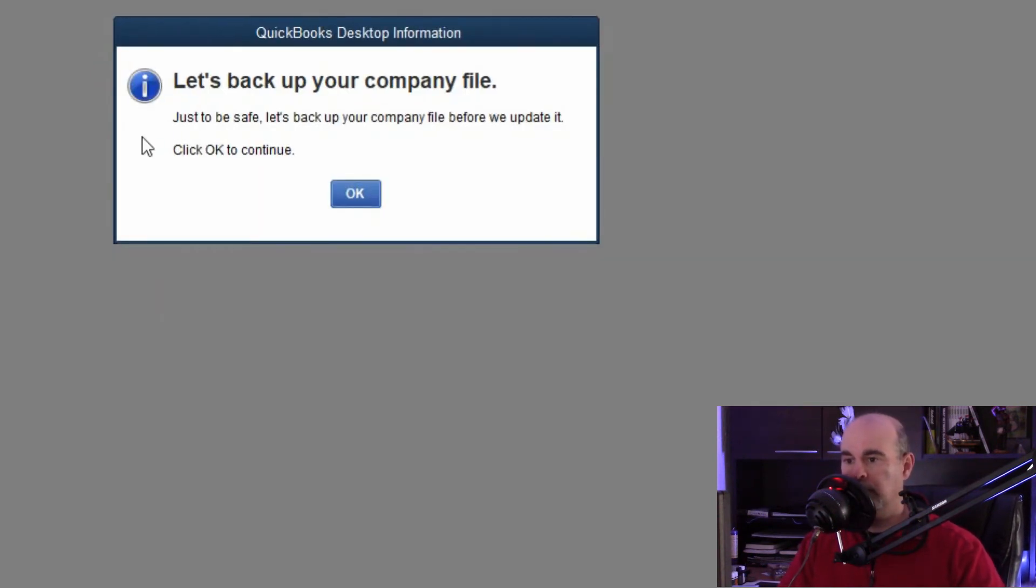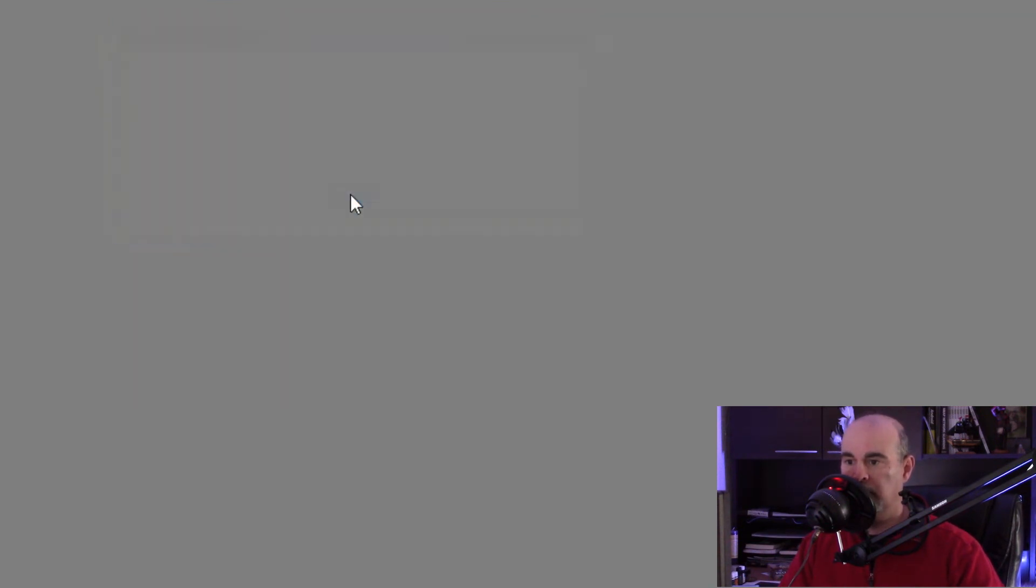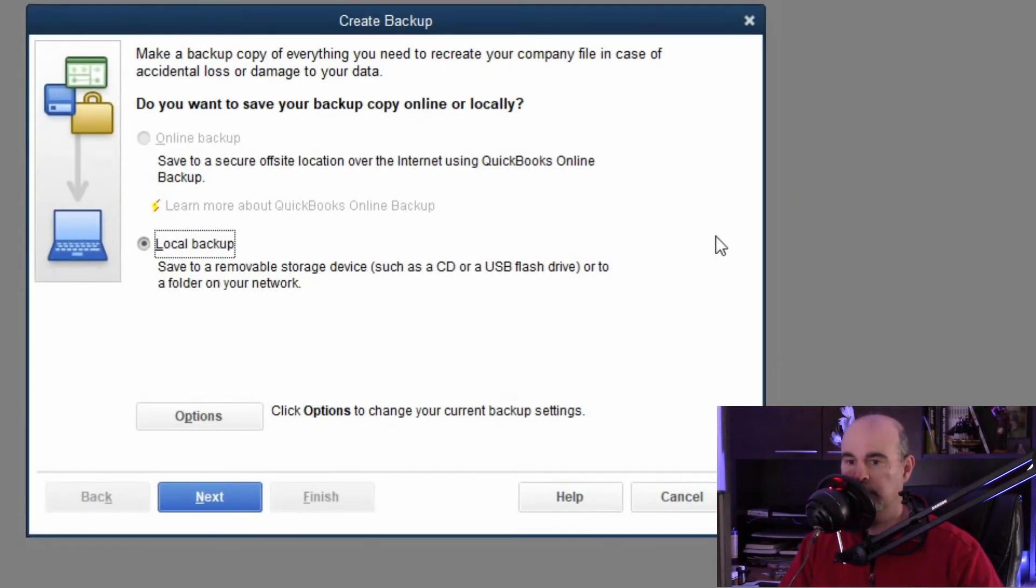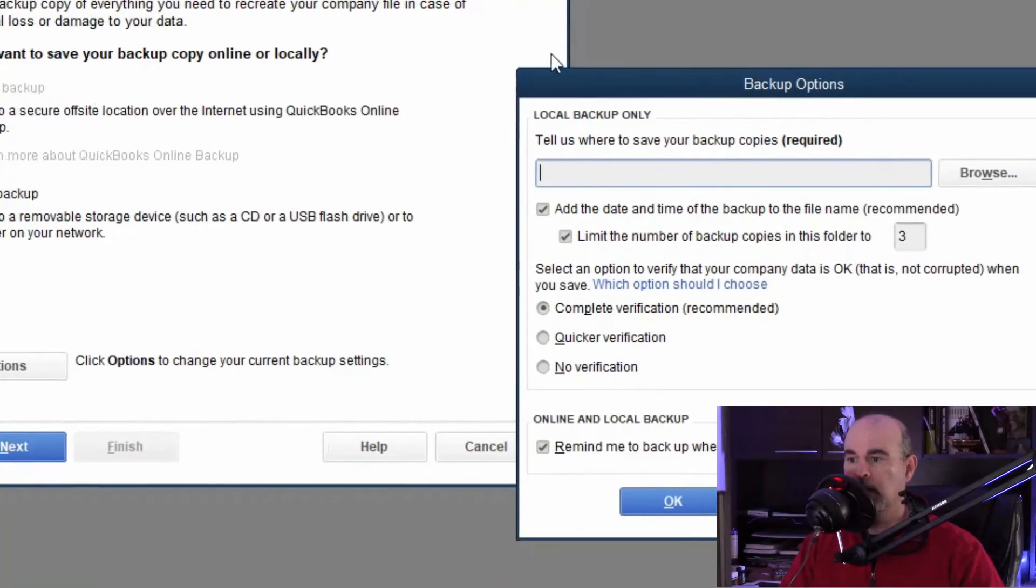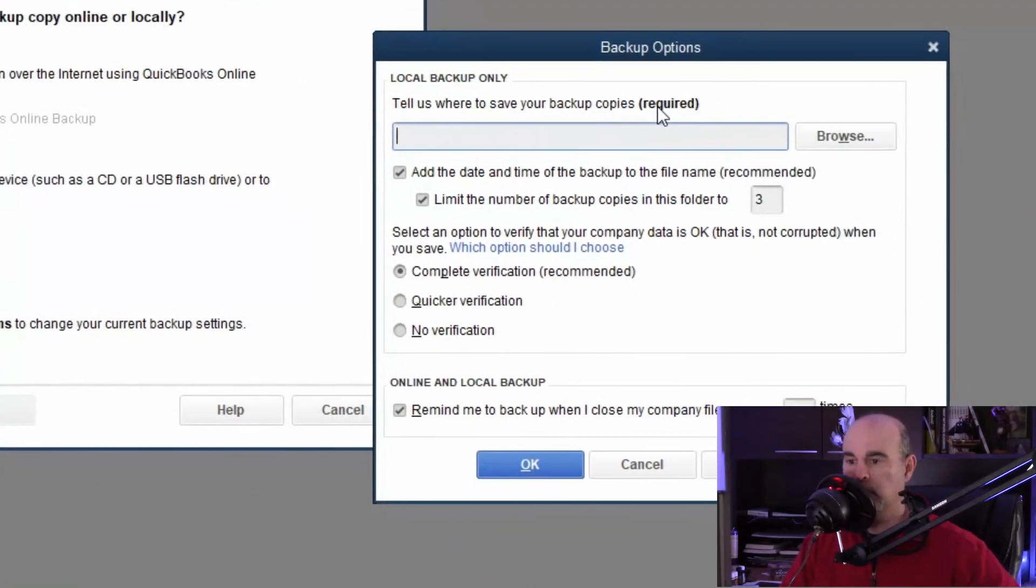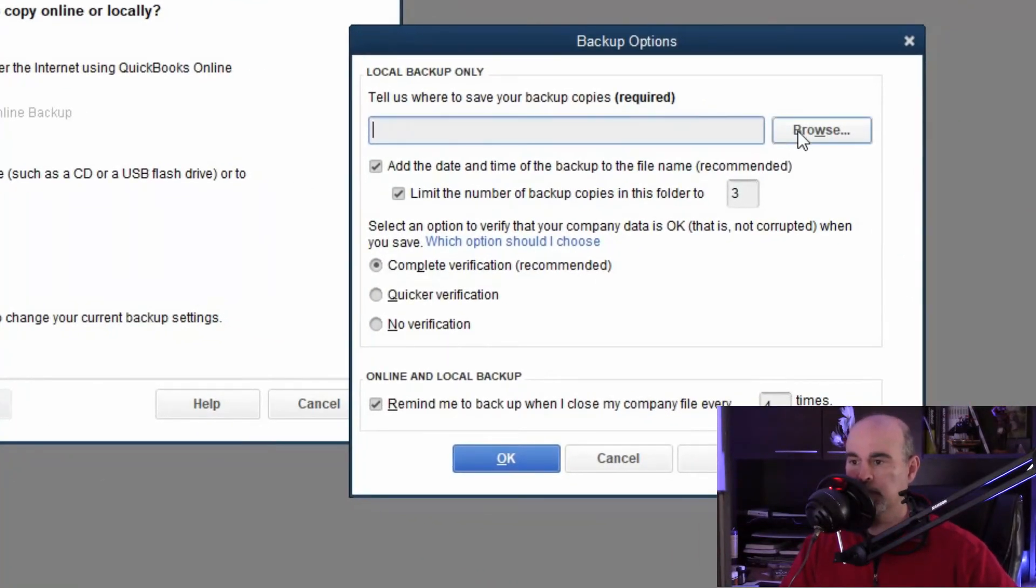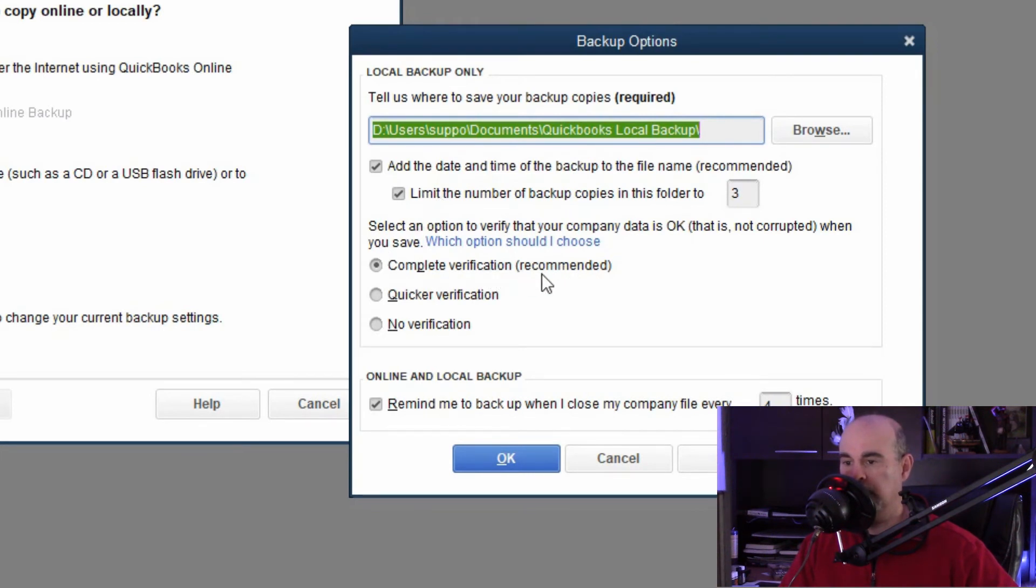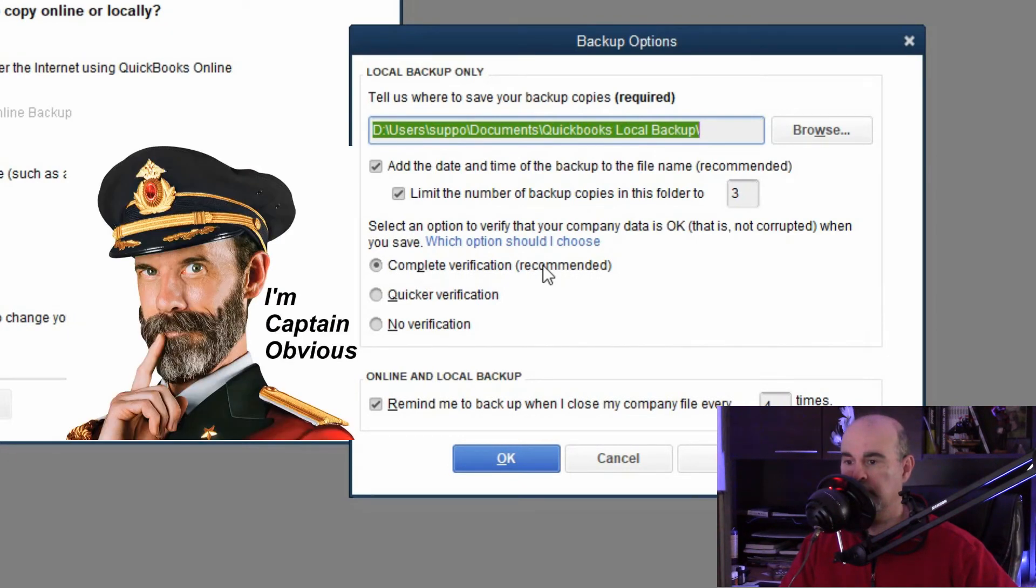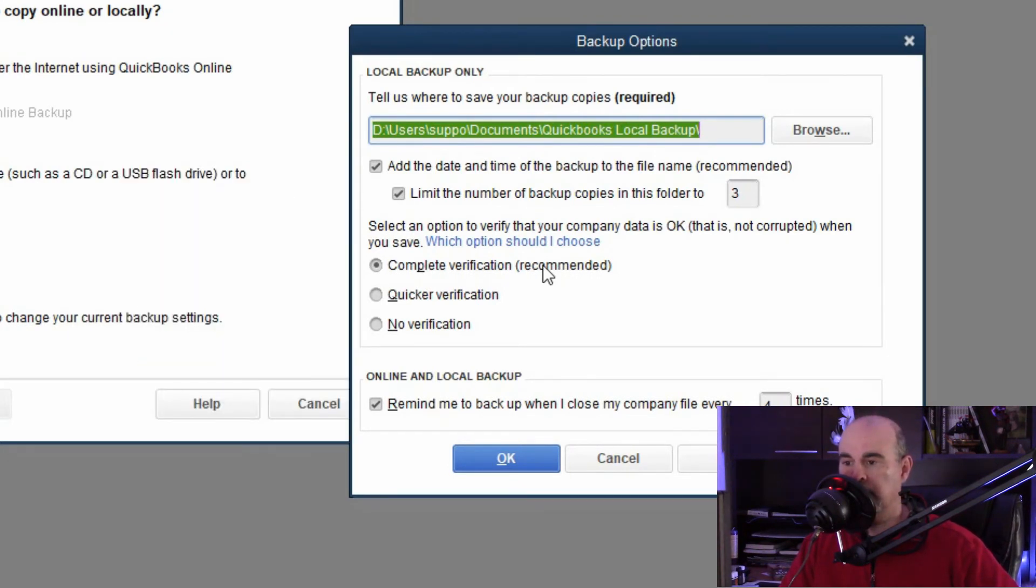Now that I was able to log in it's first asking us to back up your data because it's going to want to upgrade your company file. So we'll hit okay and you can choose to do a local backup and tell it where you want to save this. It'll remember your other settings from before which you can probably change as well and a complete verification is recommended, which is why it says that in brackets. So it's a good idea especially because we're doing a full upgrade not just a regular day-to-day backup.